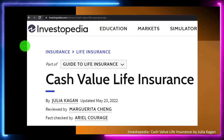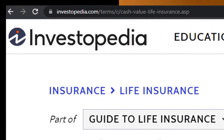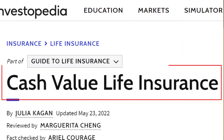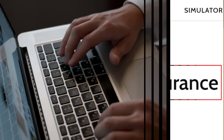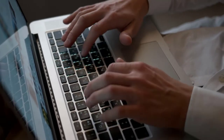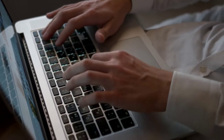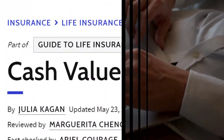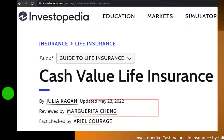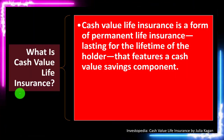Most of this information can be found at Investopedia's Cash Value Life Insurance article, which you can find online. Take a look at the references and resources and continue your research from there. This is by Julia Kagan, updated May 23rd, 2022.